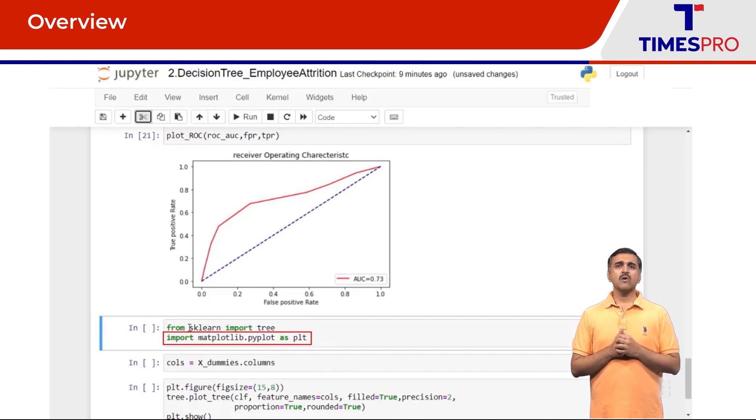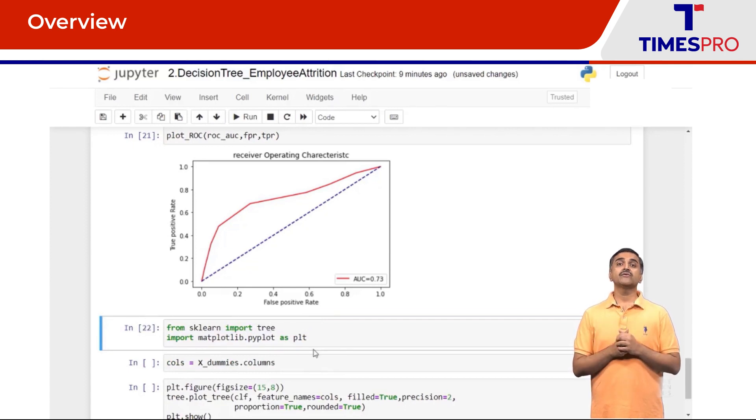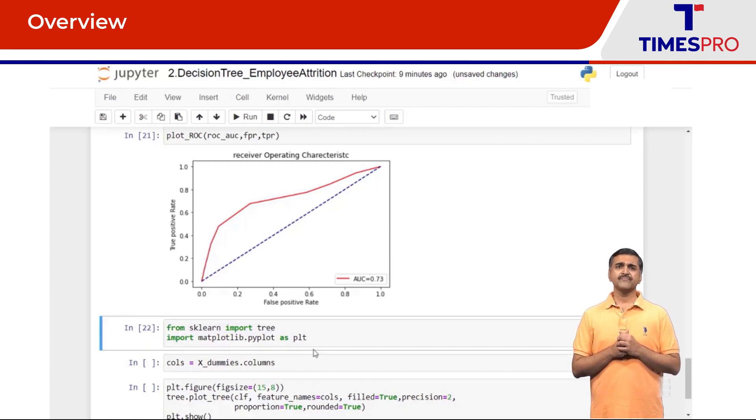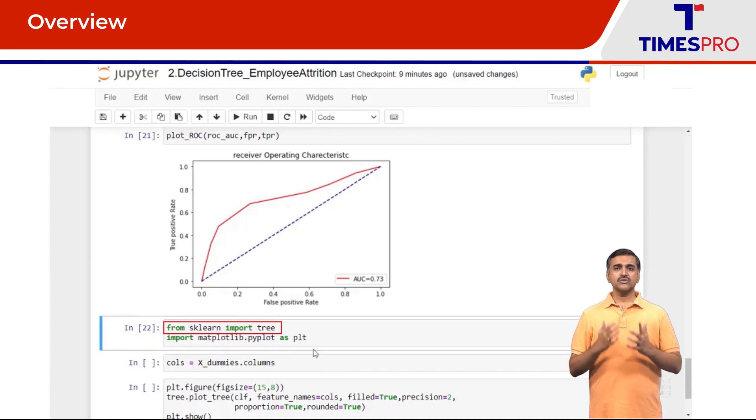plot_tree method of scikit-learn.tree is going to get the tree for us. From scikit-learn we import tree. So I'm going to get all the columns of my dataset in the object cols which I print them in the tree.